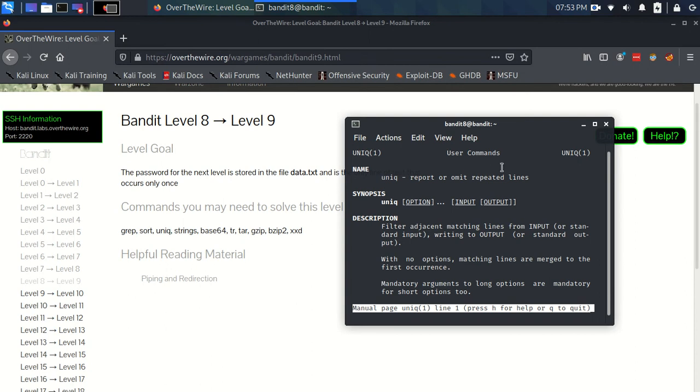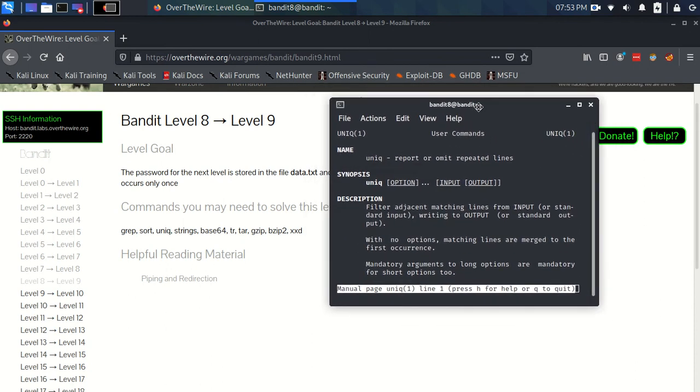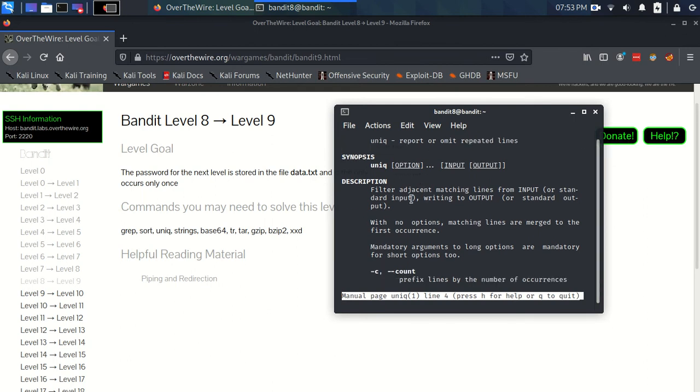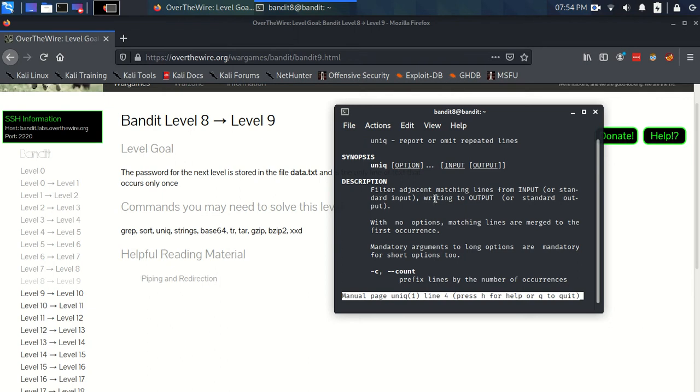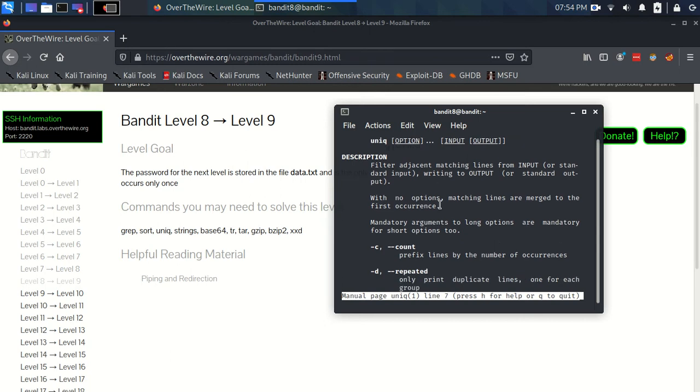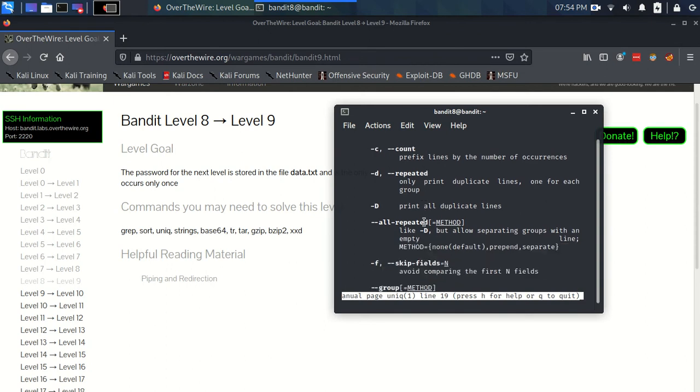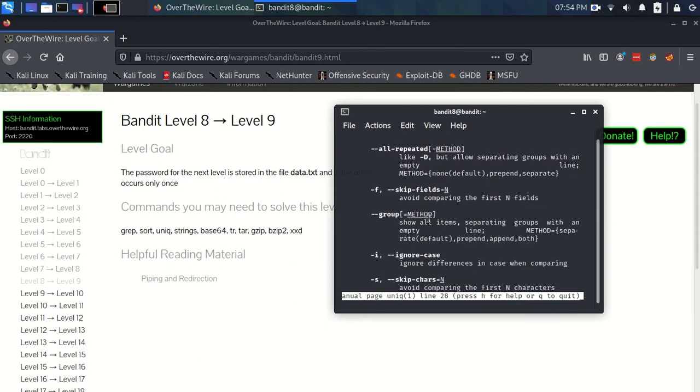Report or omit repeated lines. So this is way more up our street. This looks like gold. We have a synopsis where we just use unique on some input. Filter adjacent matching lines from input or standard input, writing to output or standard output. Okay, so we can specify an input file and an output file if we want. If not, it's going to just do it from standard input and to standard output. With no options, matching lines are merged to the first occurrence. So filter adjacent matching lines.